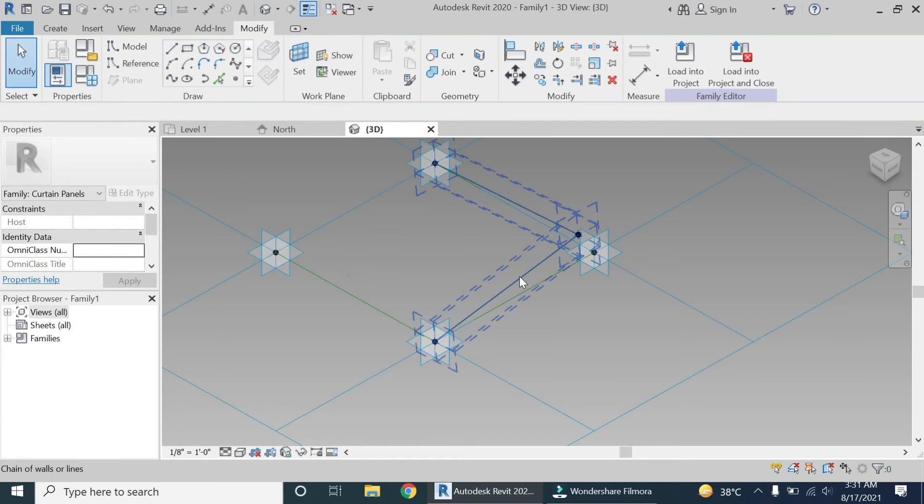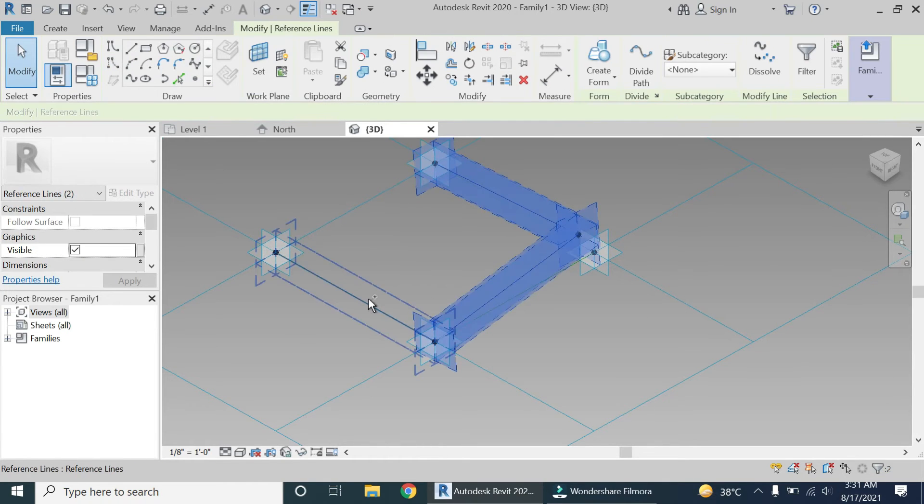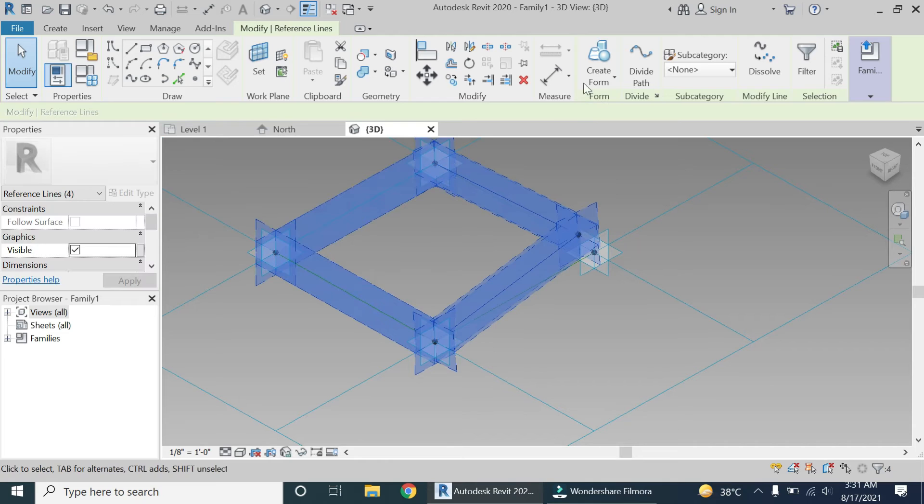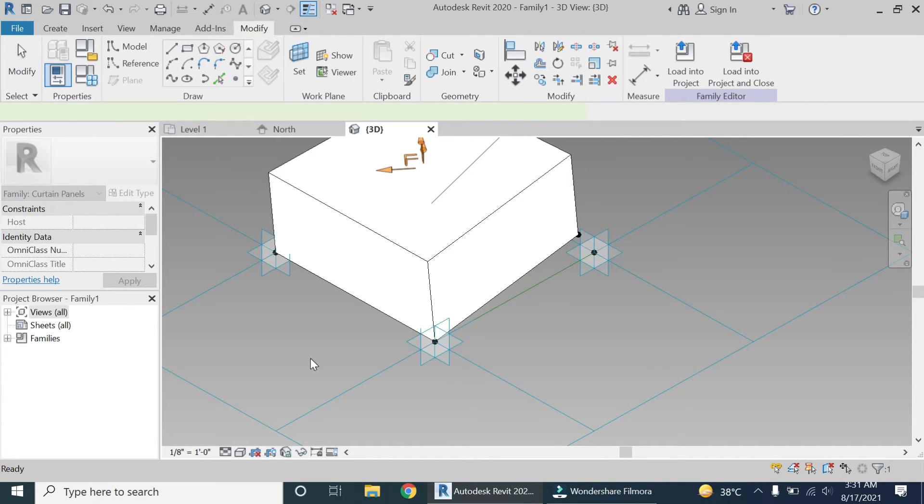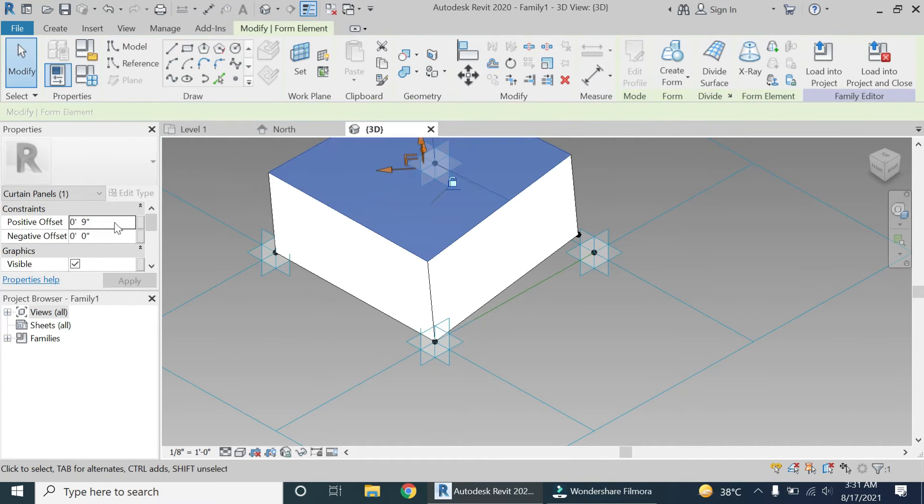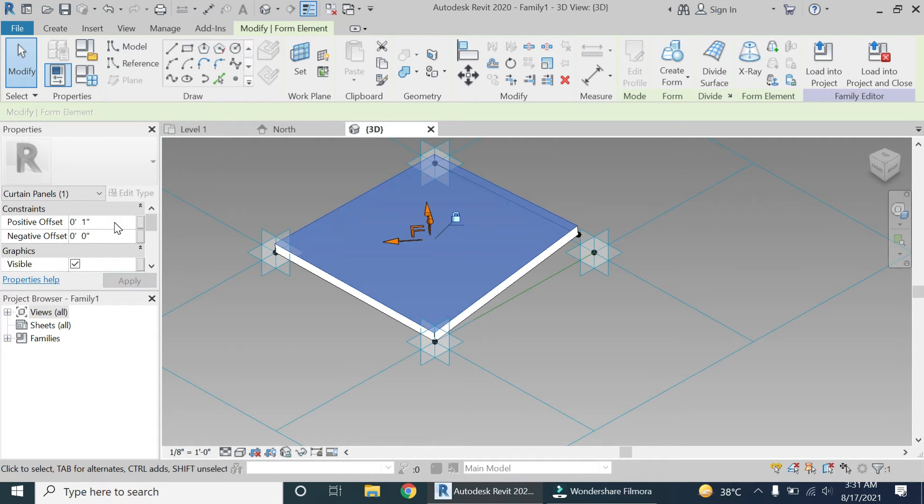Now select these lines, use Control button for multiple selection and click on create form. Give this box an offset of one inch.